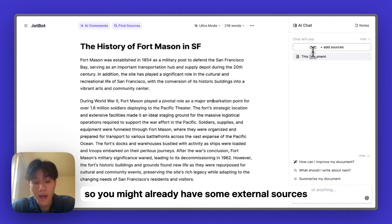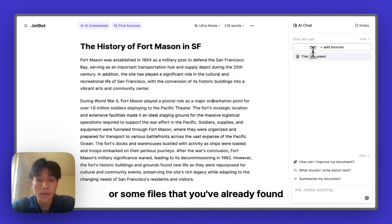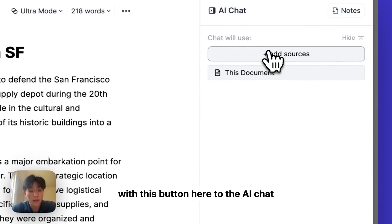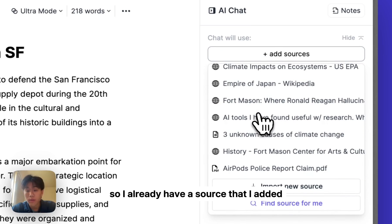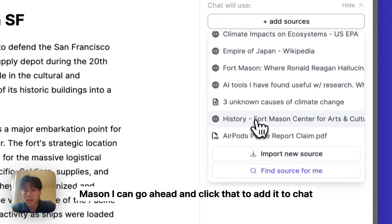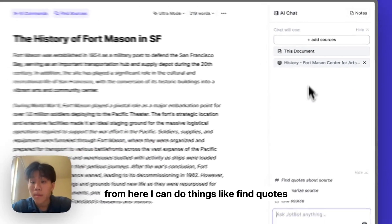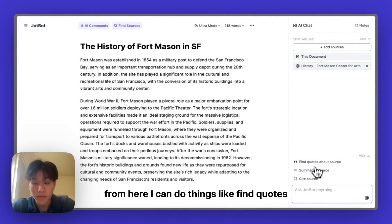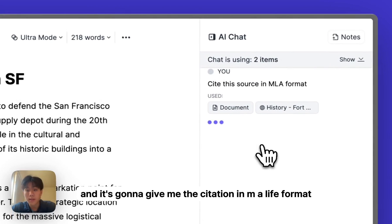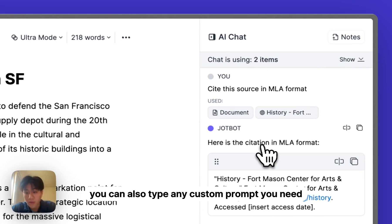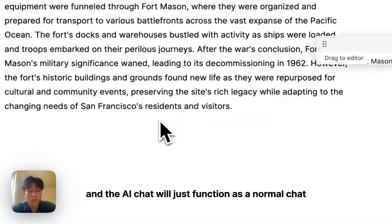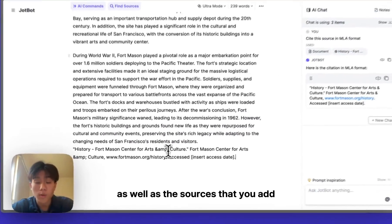You might already have some external sources or files you've found that you want to reference in your document. You can do that by adding sources with this button in the AI chat. I already have a source added — it's a website about the history of Fort Mason. I can click it to add it to the chat, and from here I can do things like find quotes, summarize, or cite. I'm going to click 'Cite Source' and it's going to give me the citation in MLA format. You can also type any custom prompts and the AI chat will function as a normal chat with context on what you're writing and the sources you've added.